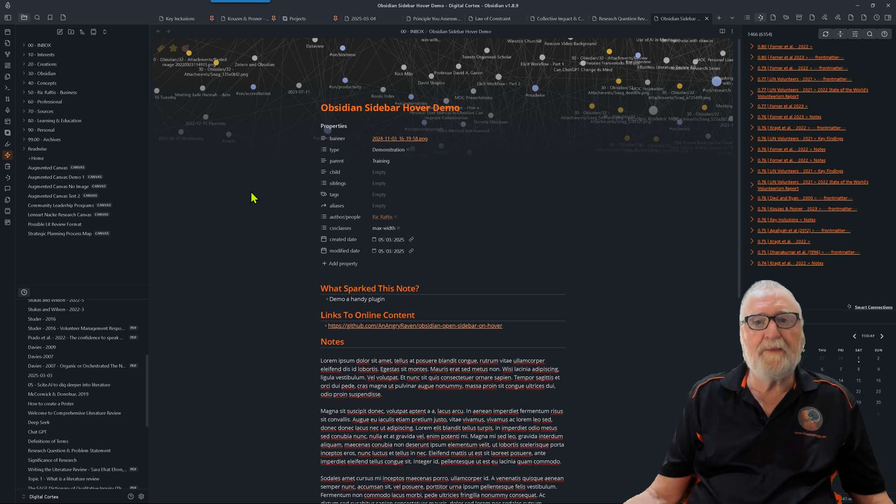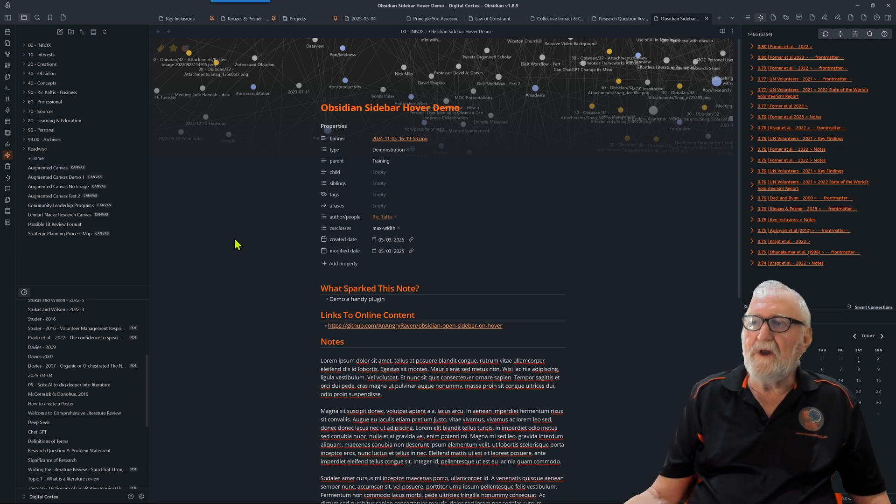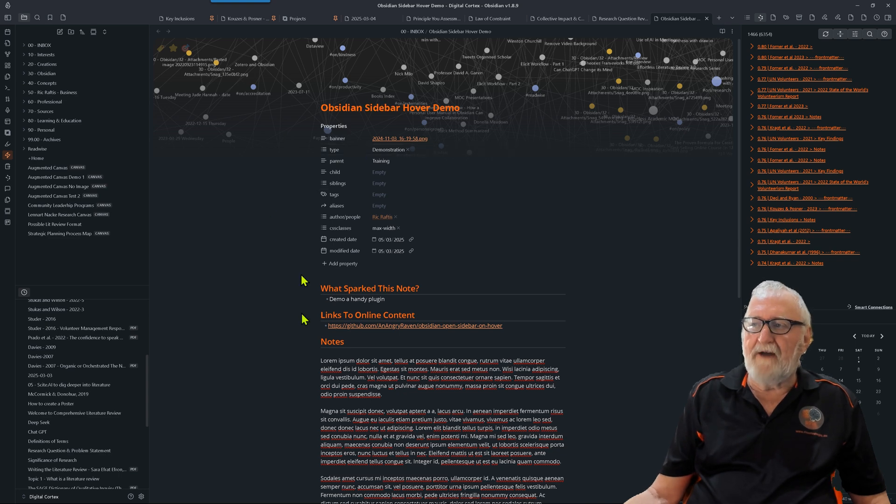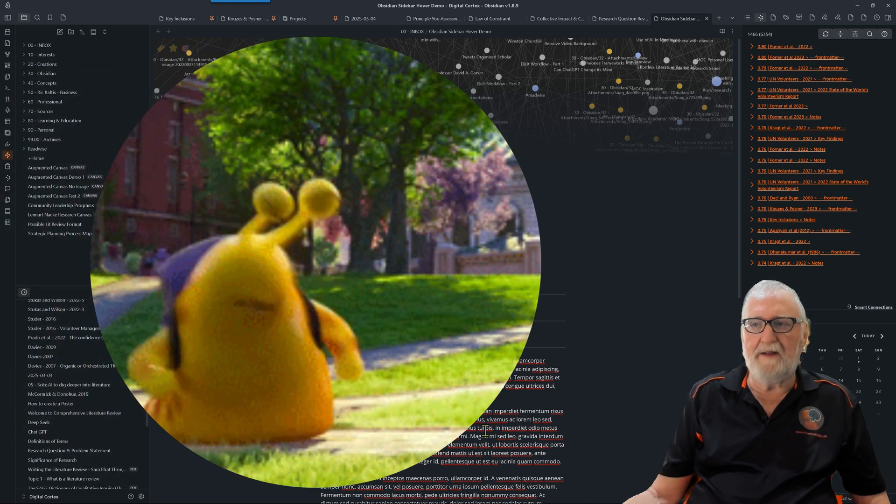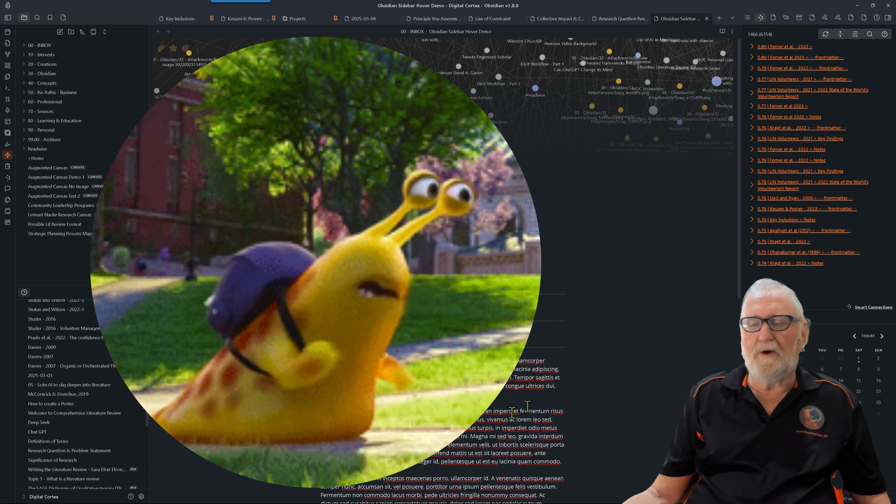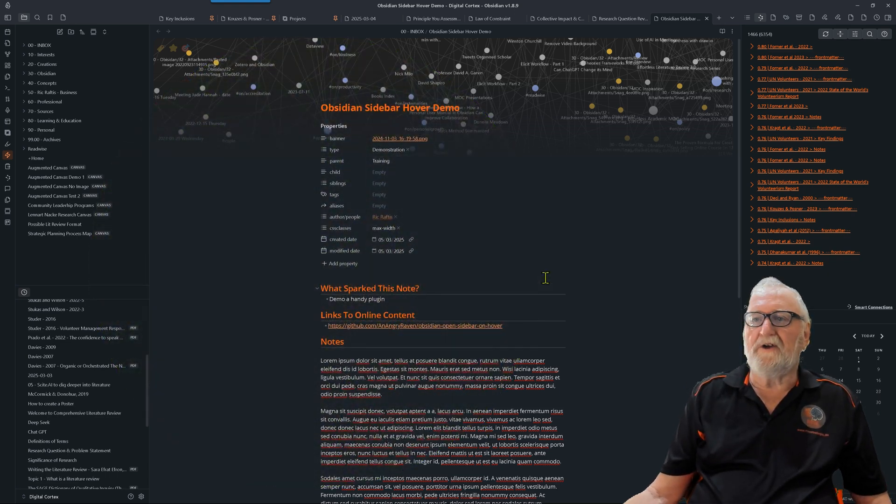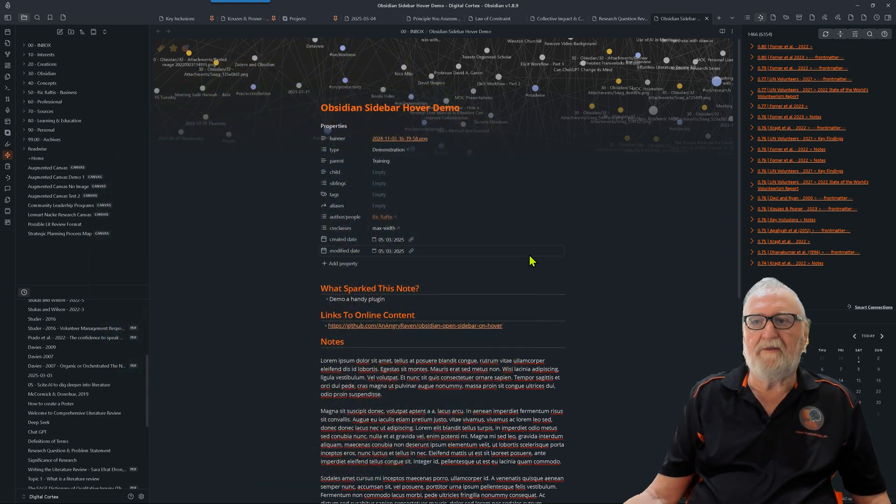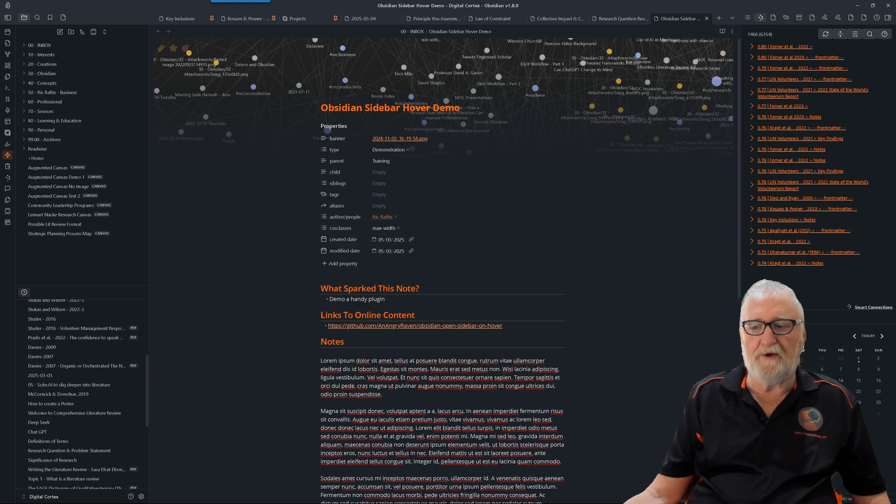I have my editor set to show readable line length. What we're going to do is have a look at this plugin and see what you can do with it. If we go down and pull up our community plugins, just go to browse.